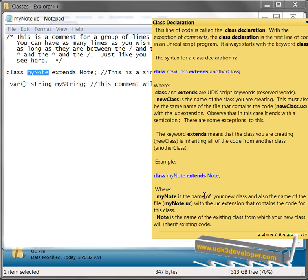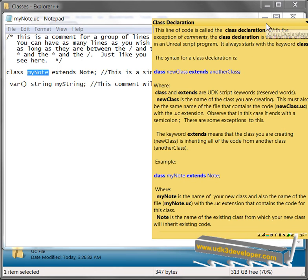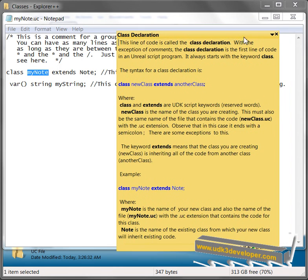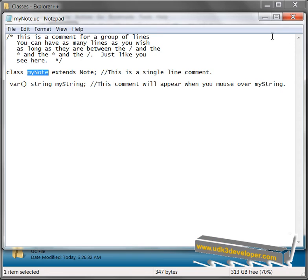where MyNote is the name of your new class, also the name of the file. And then Note is the name of the existing class from which your new class inherits code. So using classes is a cool way of really building upon previously made code. It's very efficient.